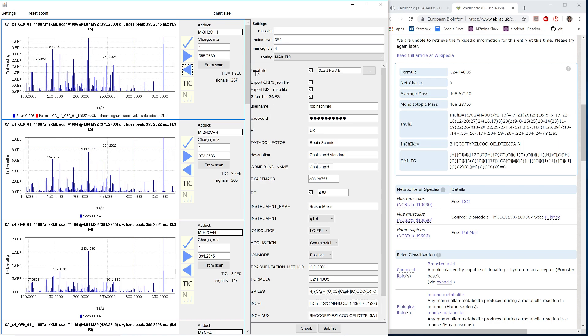First of all, we supply a local file if we want to save either a GMPS JSON file. This is an internal library entry submission format. Or we can export the NIST MSP standard file format and then generate some local libraries here.